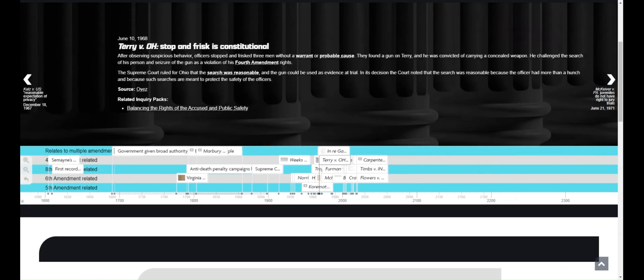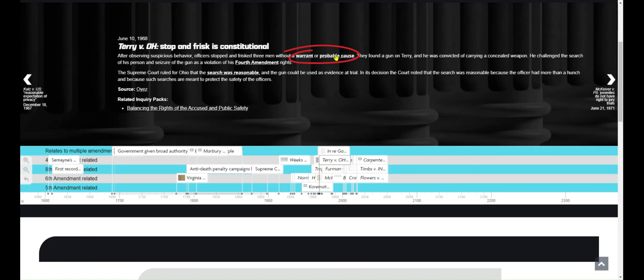When you click an event, a text entry will come up and sometimes will have a paired visual. Any words in the entry that are bolded and underlined are also defined in the glossary. You can click those words to pull up the definition on a new page. The text typically also has a source link below. You can click on the link to find out more about the event.